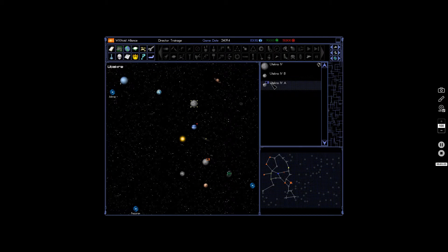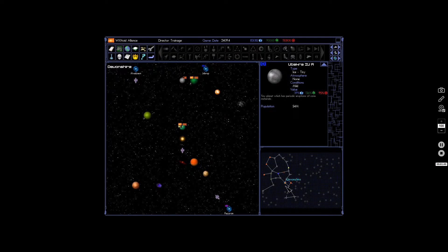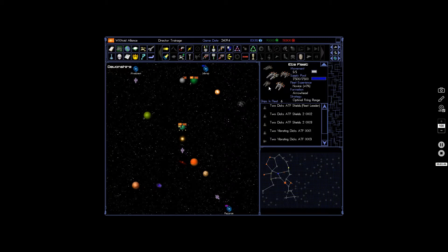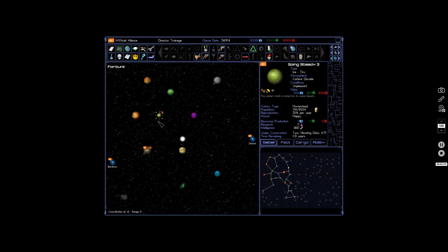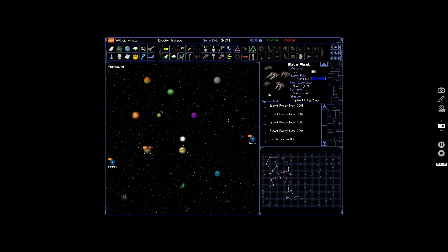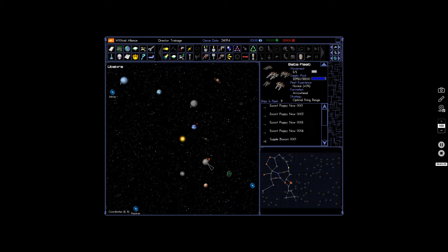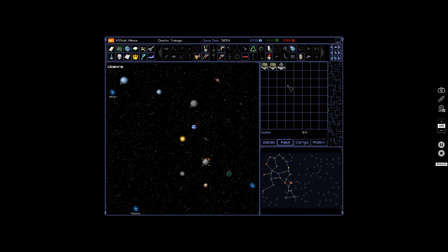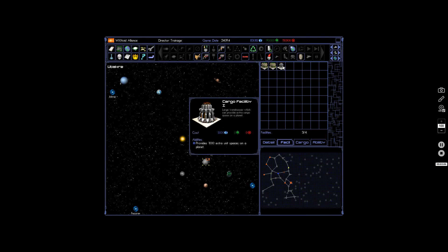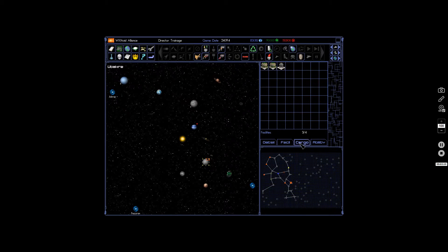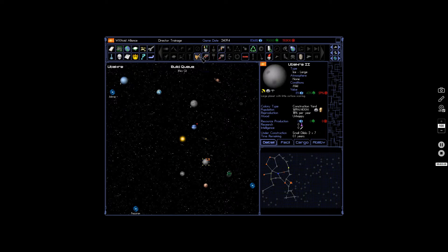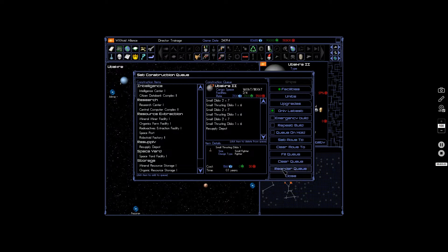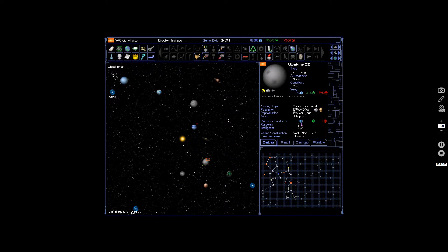Fuck this planet. Is there a resupply? Can I resupply fighters? Not with those facilities. Okay, let's scrap that and build that. Hurrah.